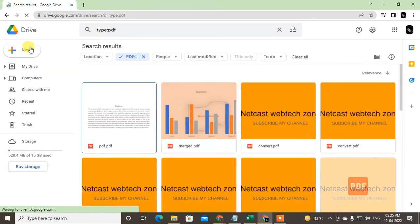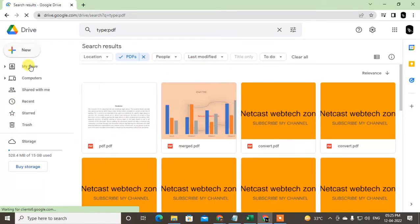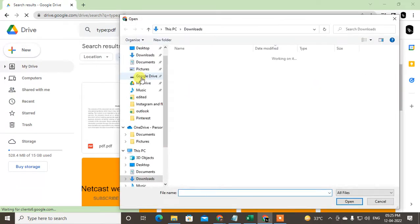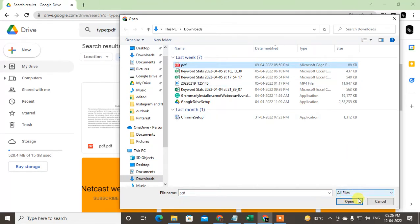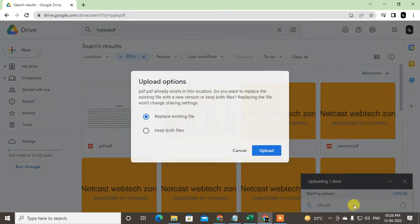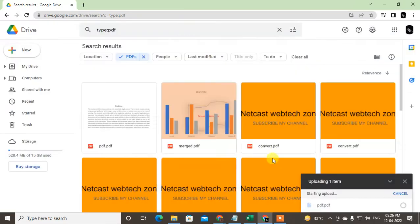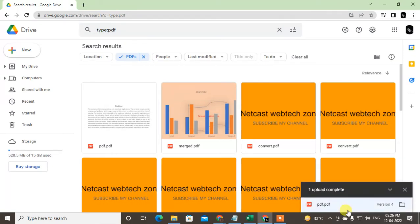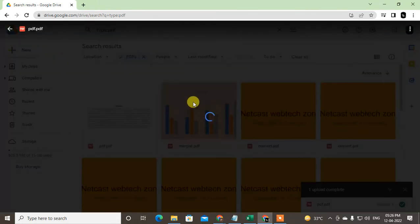You can also upload a PDF file from here. If you go to file upload and find your PDF file from your computer. I have this file here, just click on open and it will be uploaded. I already have this file, so it's asking me to replace the existing file. I just replace it. It is uploaded, just click on it and it will open.